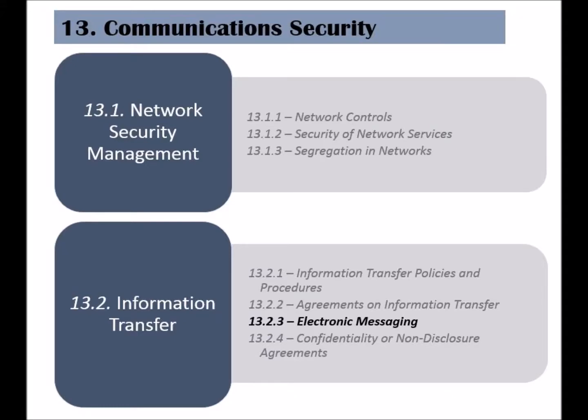The third control of the information transfer category is called Electronic Messaging. It includes messages communicated through emails, social media, or any other electronic data exchange. The goal of this control is to safeguard those messages from unauthorized access.